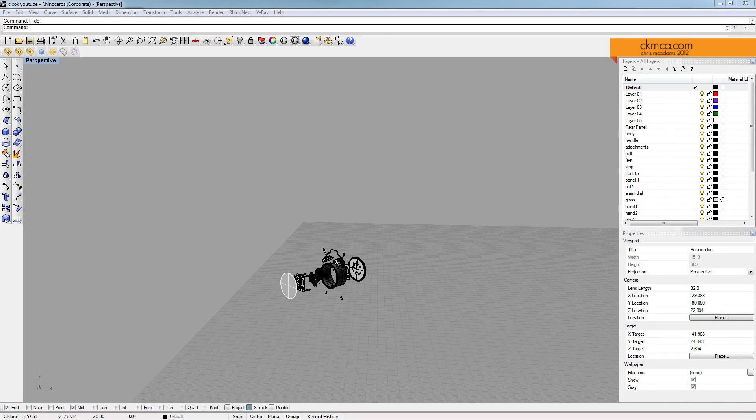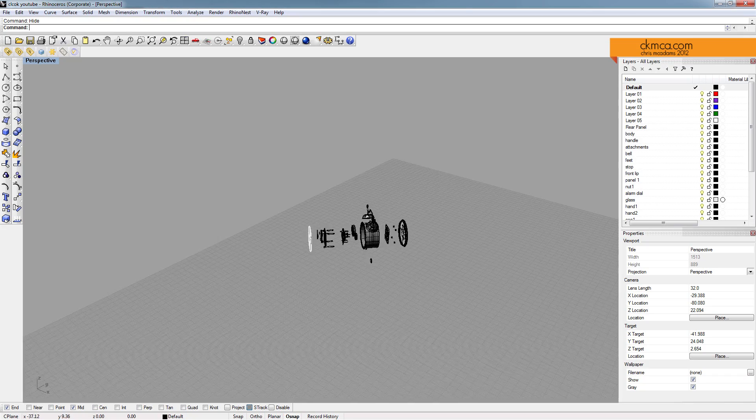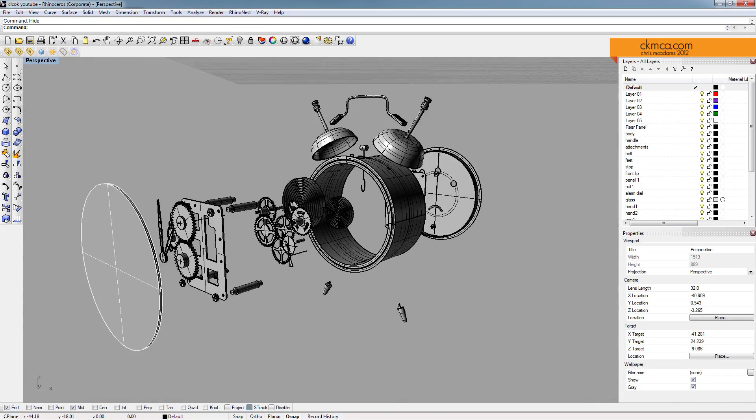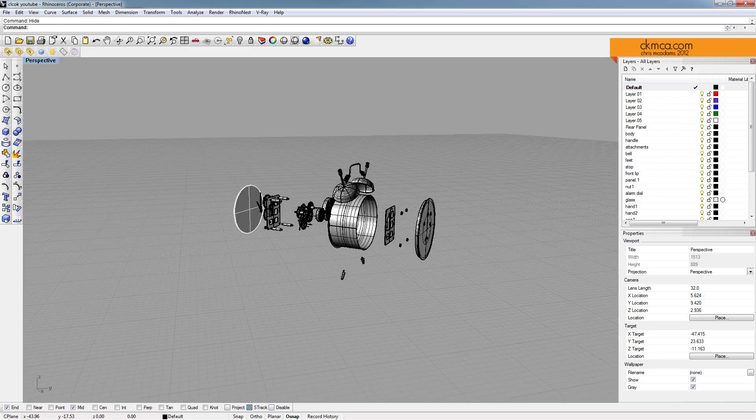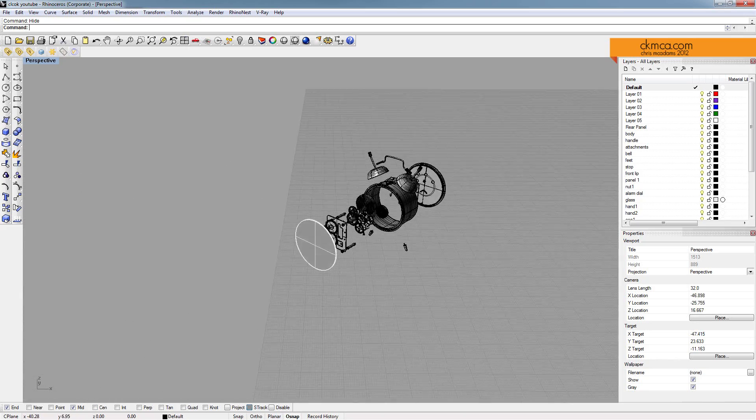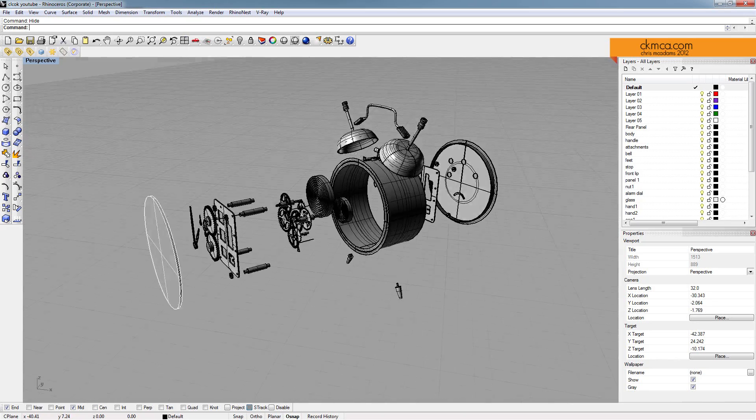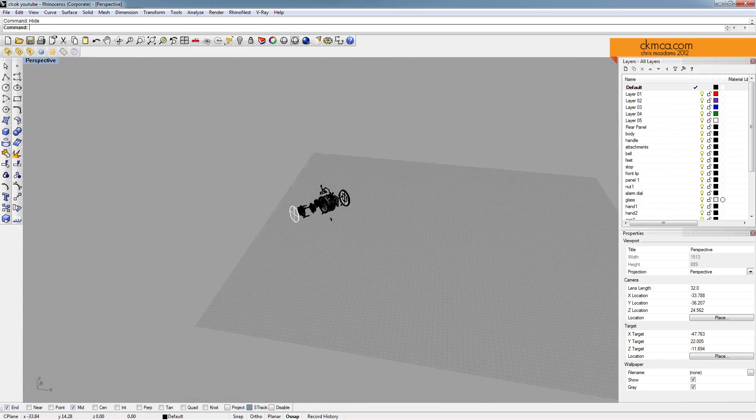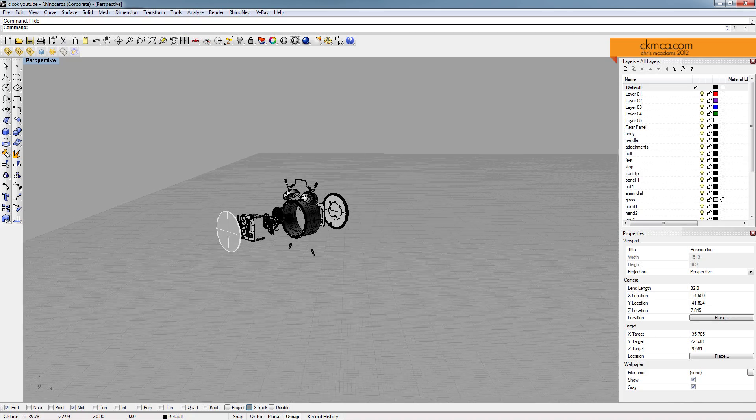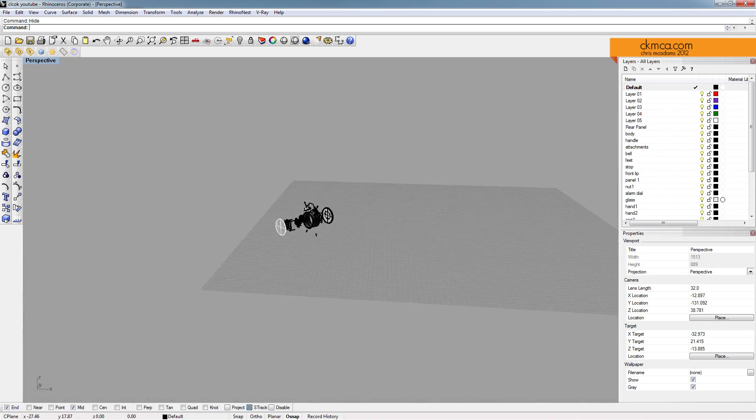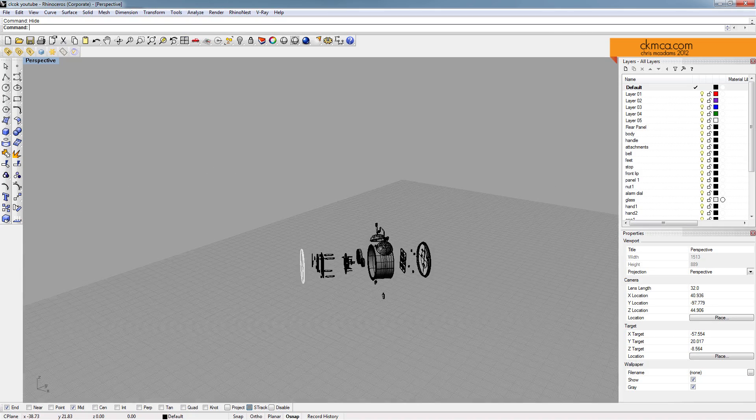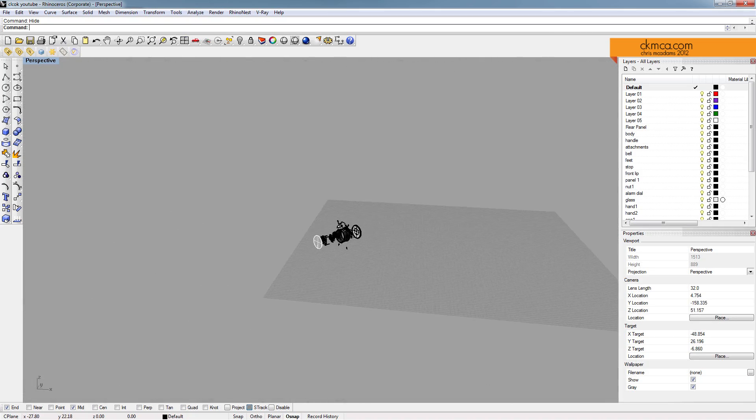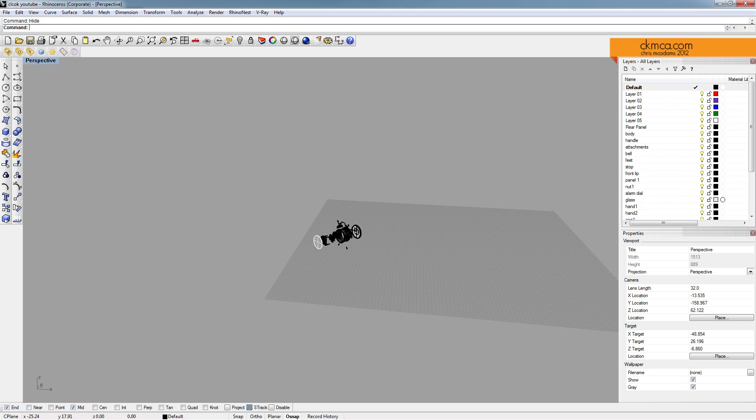Alright guys, so for the second part of advanced lighting, I wanted to take a look at how to light maybe non-architectural objects. This is an Ikea alarm clock I had modeled a while ago and exploded it to do some drawings. But I wanted to do some nice renderings. So the first thing I want to do is set up some type of studio backdrop.